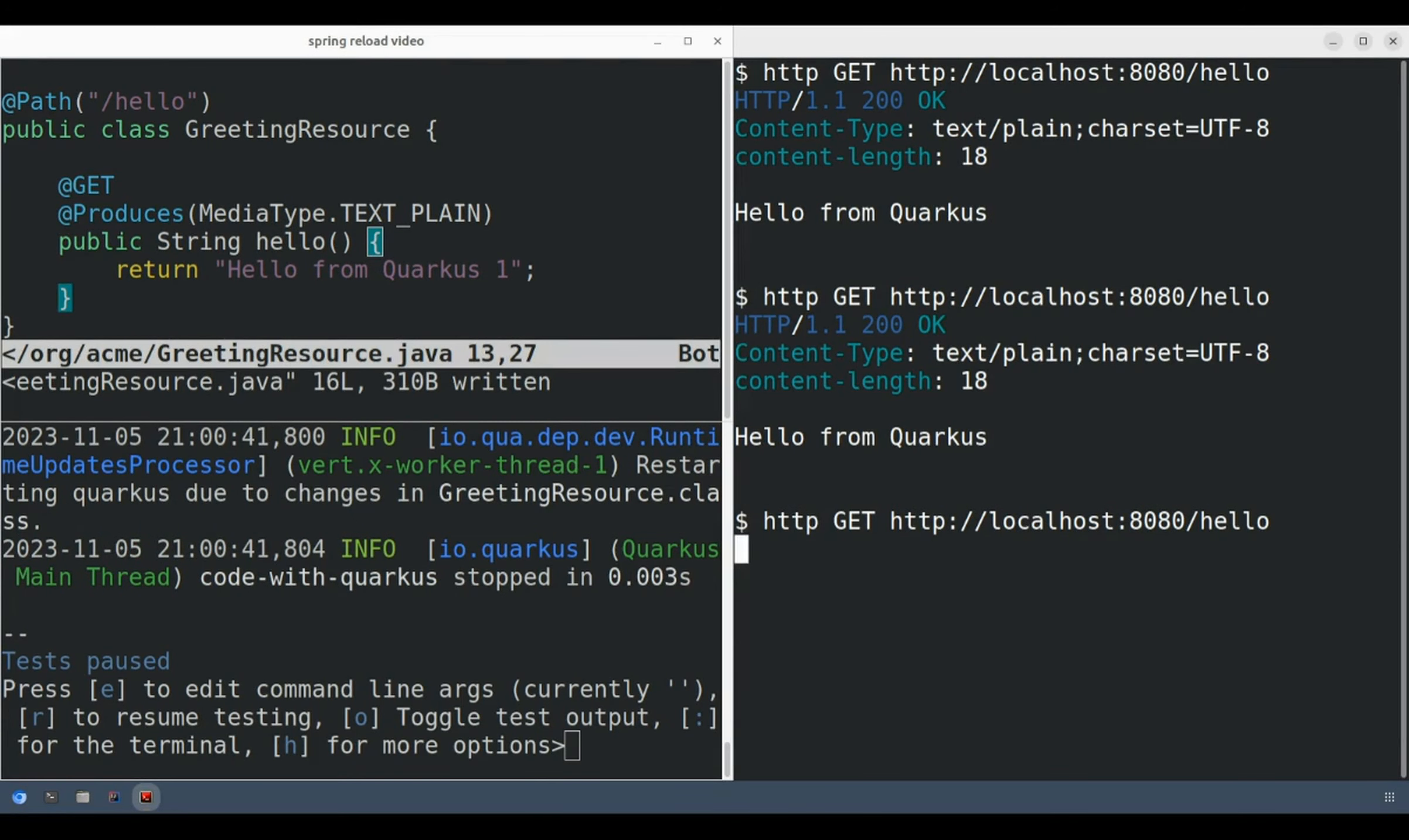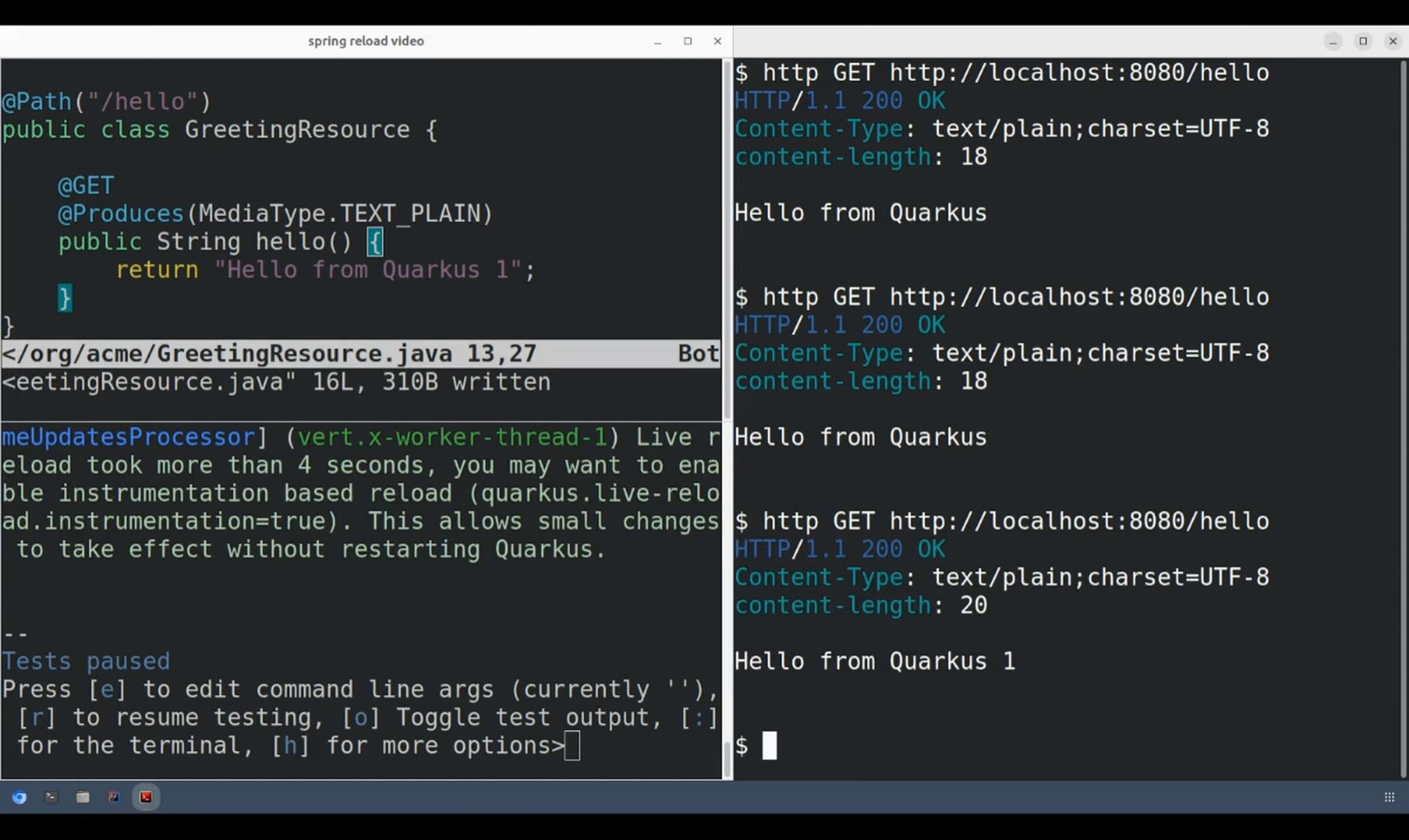Notice how the connection to the web server didn't fail even though the Quarkus application is still restarting. The development web server holds the request until the Quarkus application is ready to receive the request.